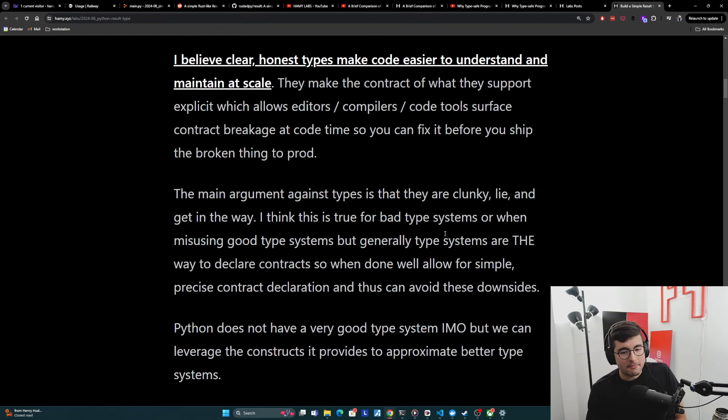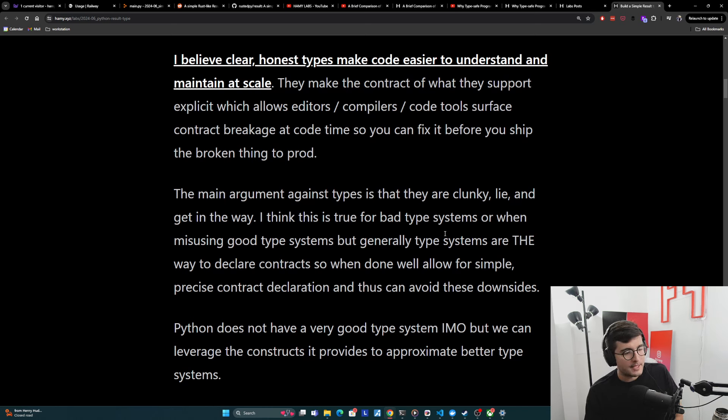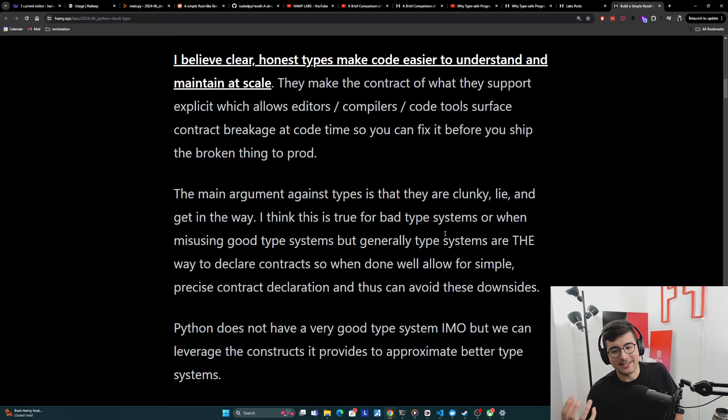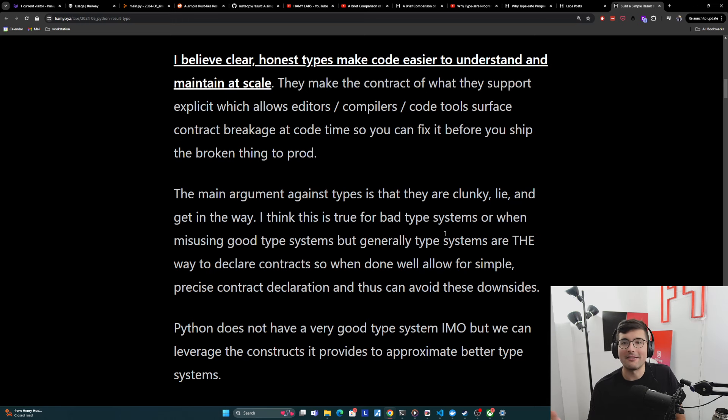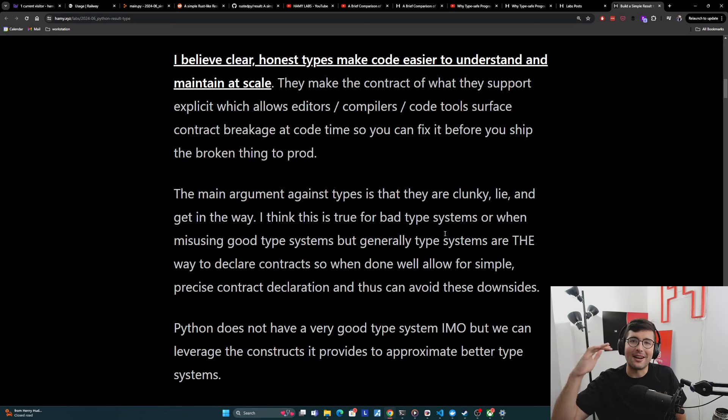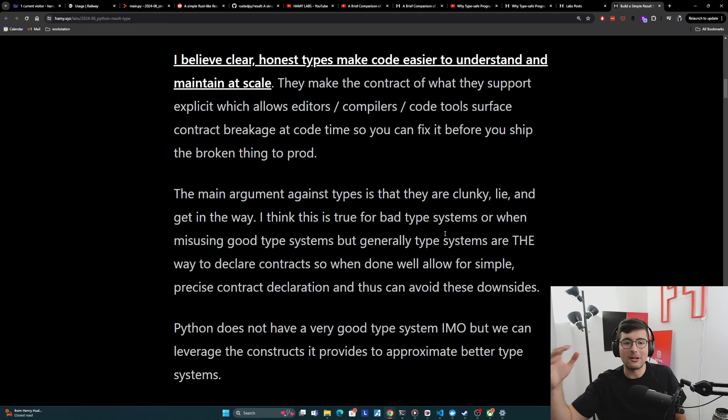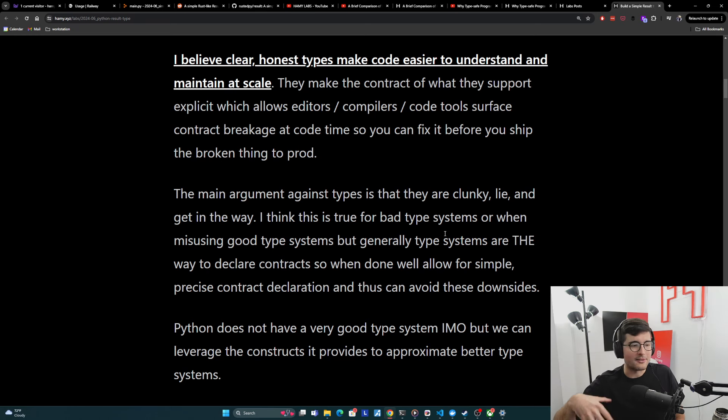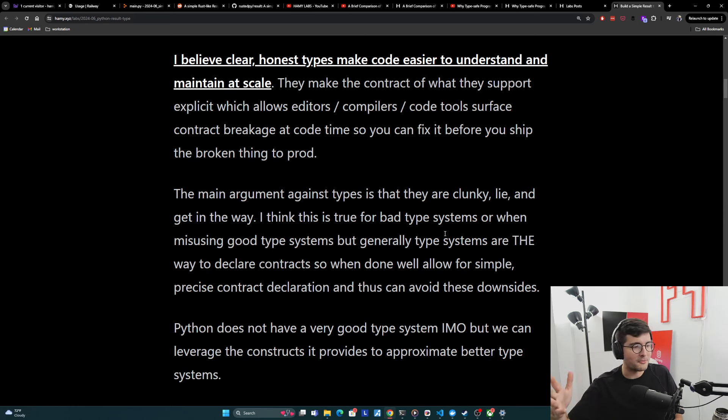Now I do want to say that Python does not have a very good type system, but that doesn't mean it's a lost cause. We can leverage the constructs that provides to approximate better type systems, but there is a ceiling for how good we can get with the language. And a lot of the mainstream languages today are held back by how they were built to start with. There's better ways to do this, but in Python, we're going to do the best we can.